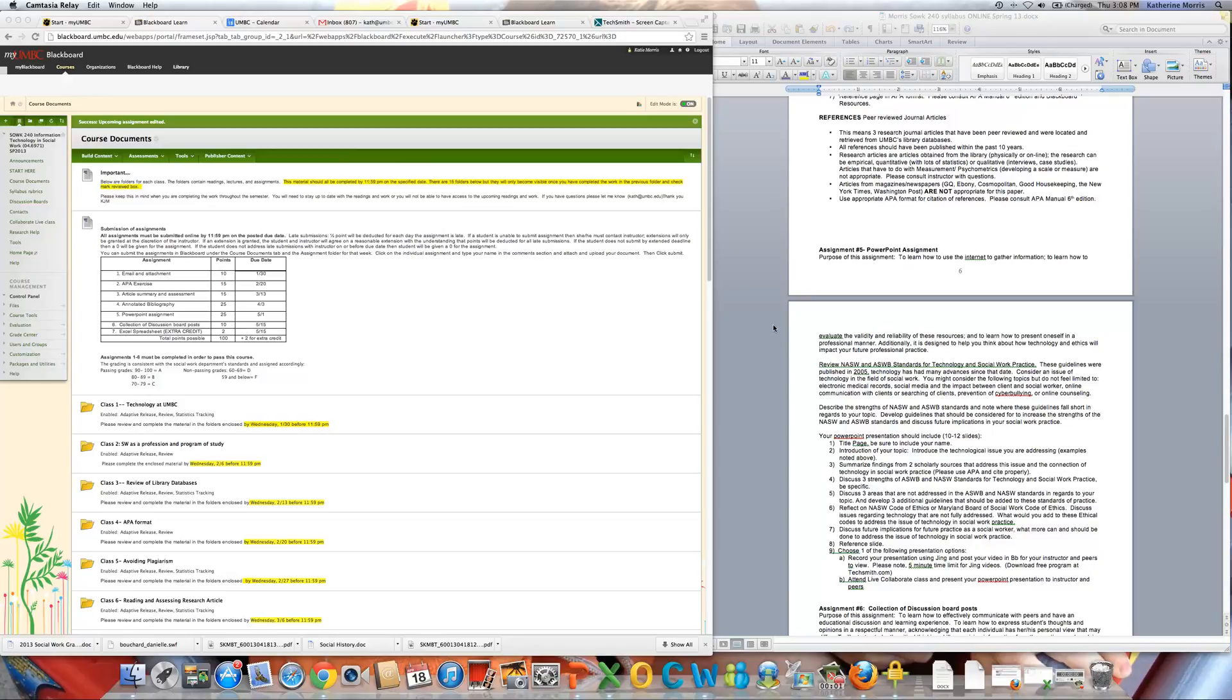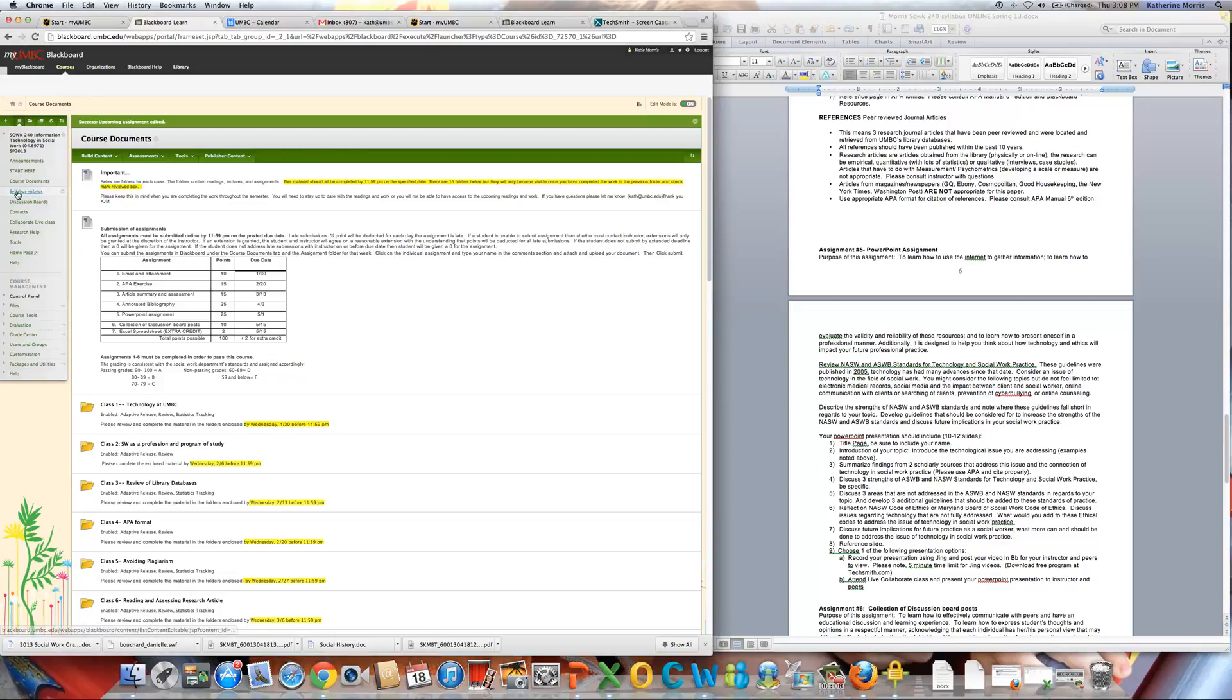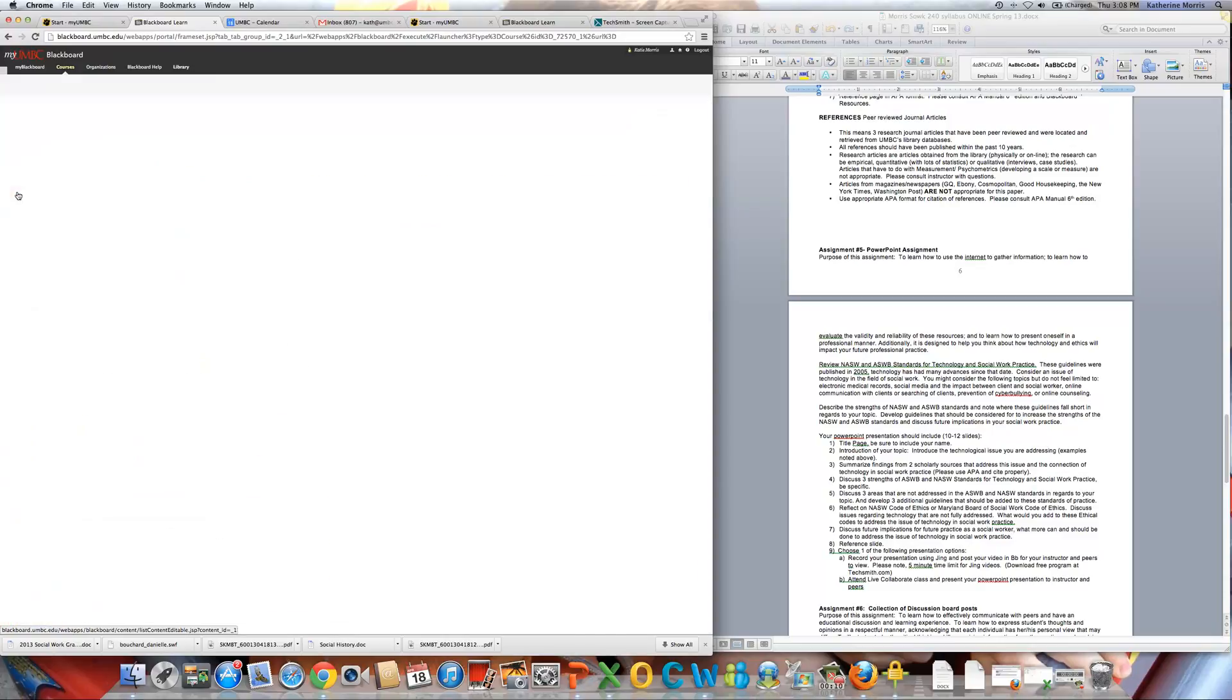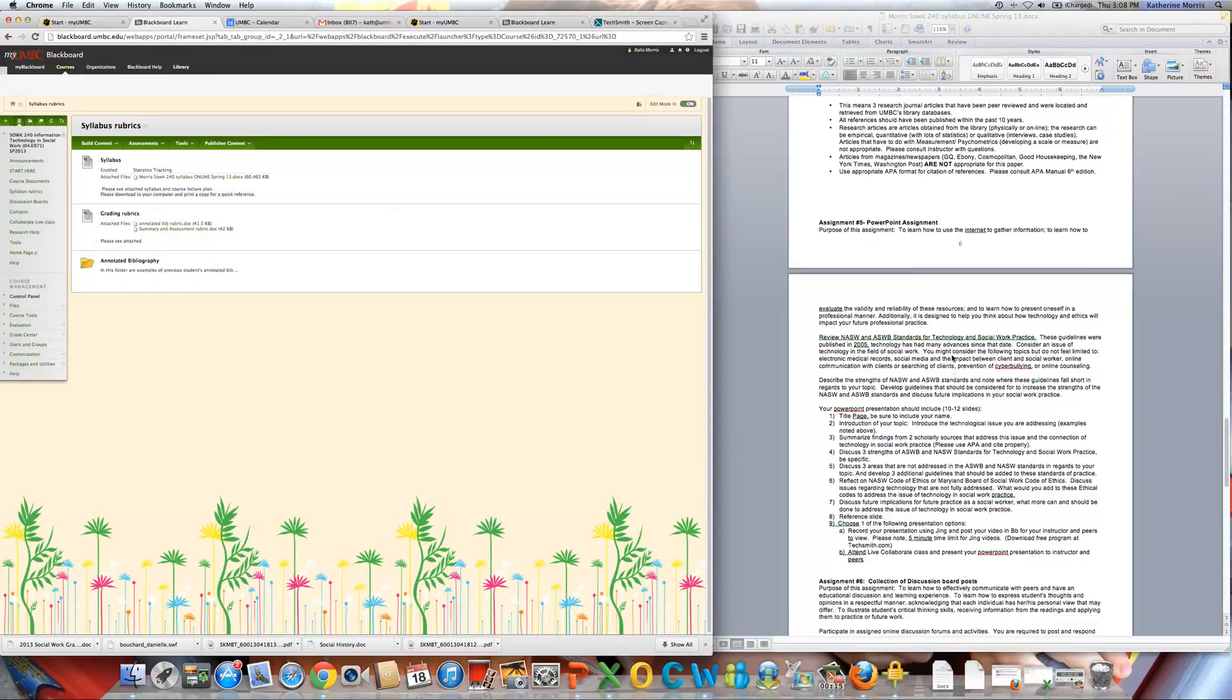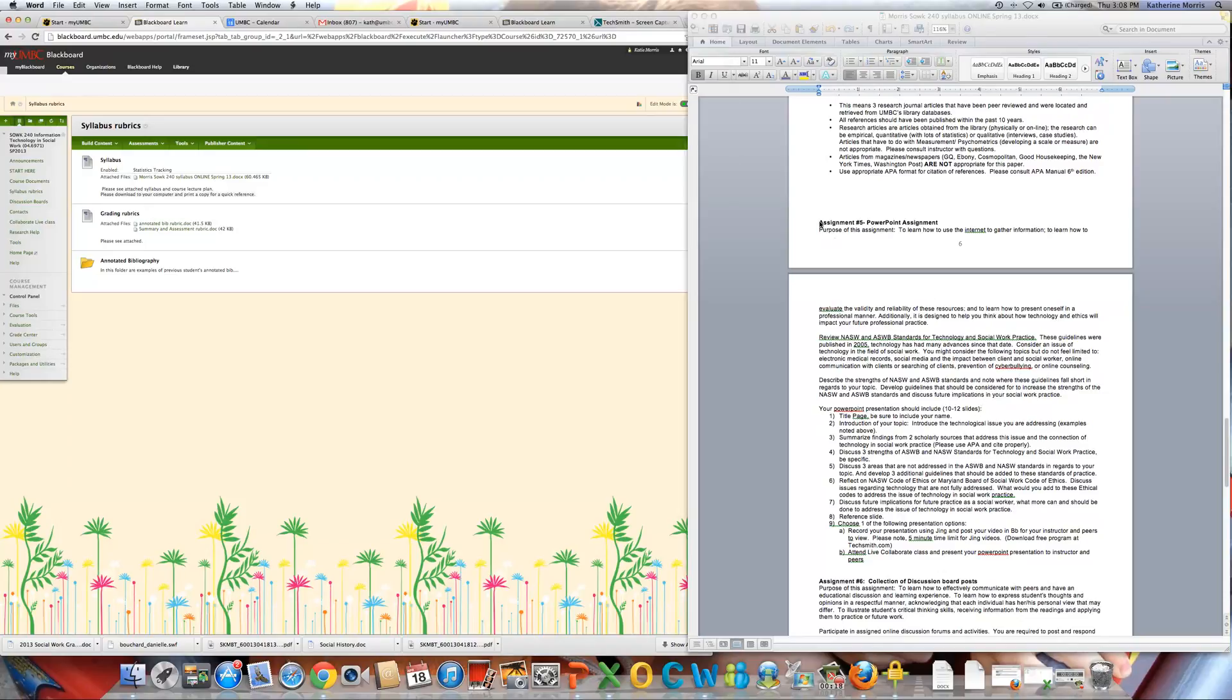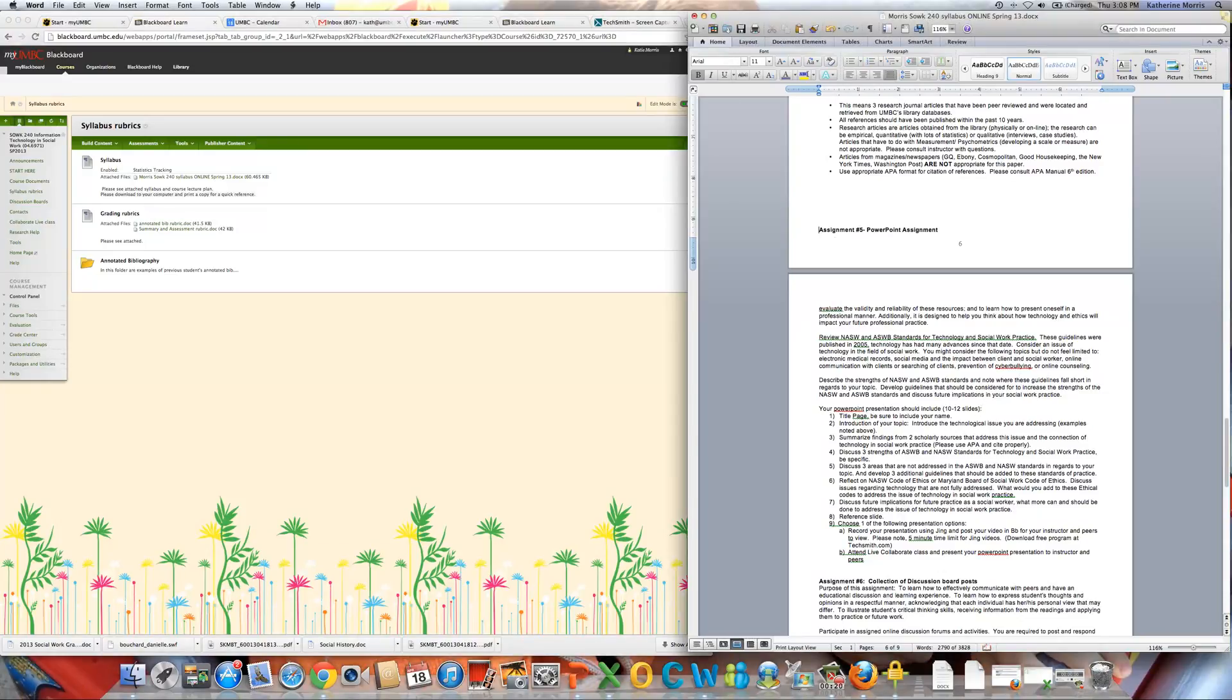Okay, this tutorial is going to be reviewing your PowerPoint assignment, which is coming up. So, a good place to start is to actually go to Syllabus and Rubrics and open the syllabus.